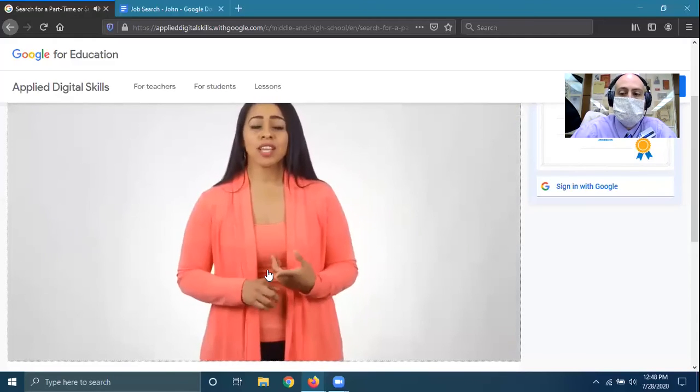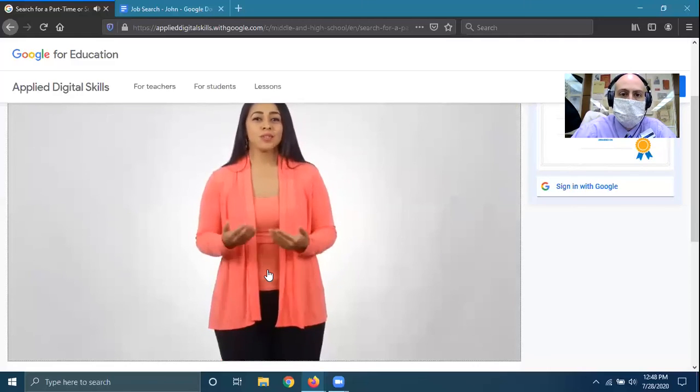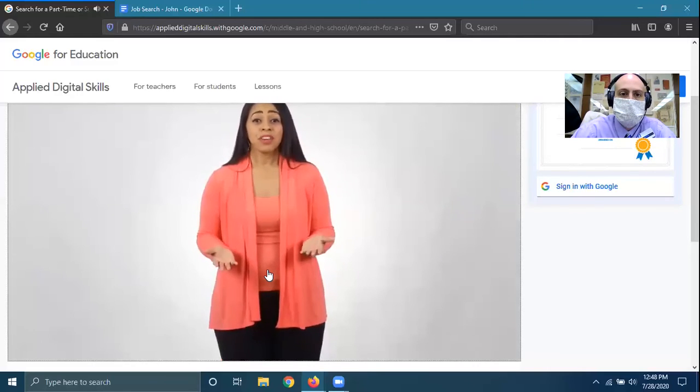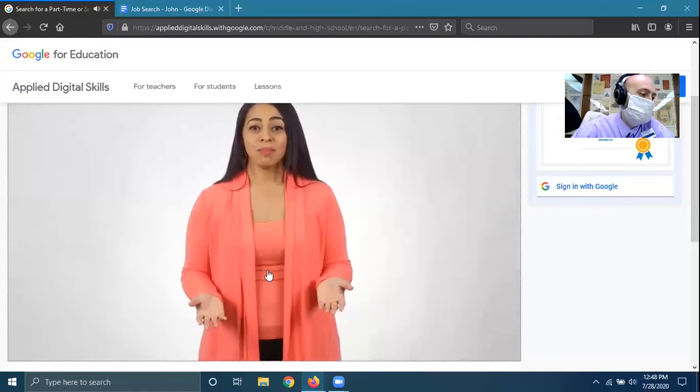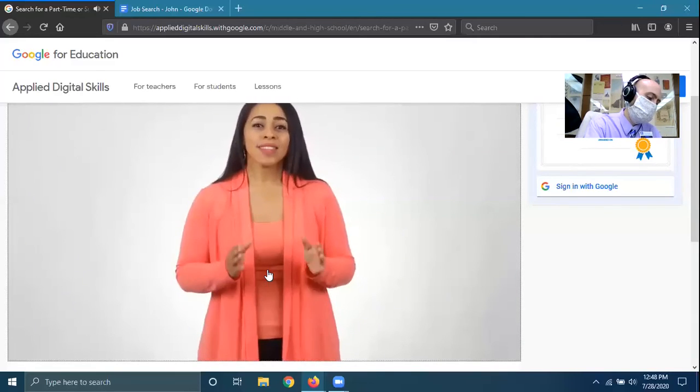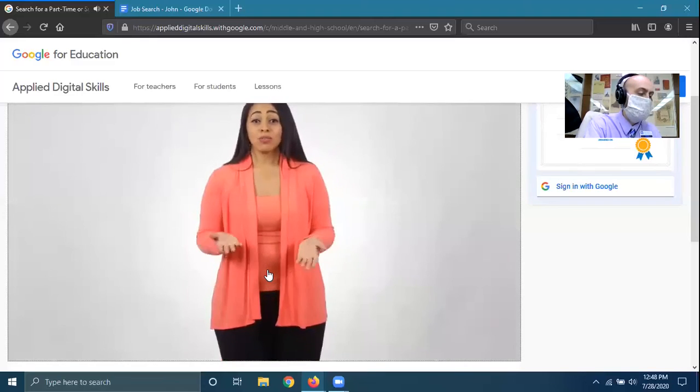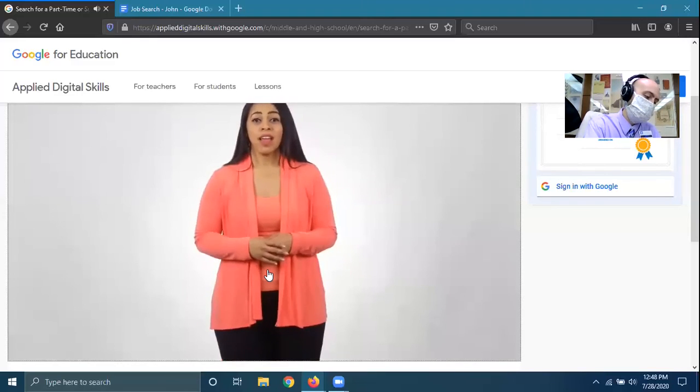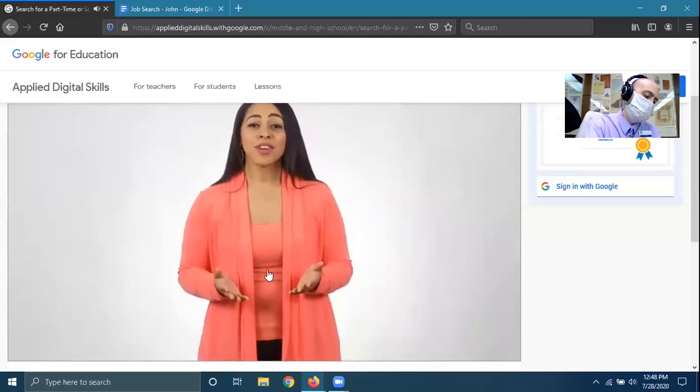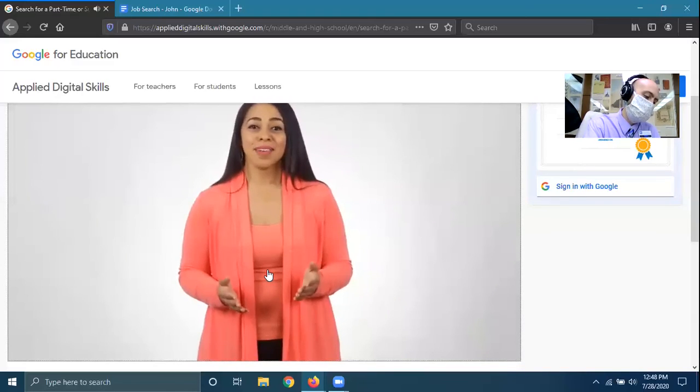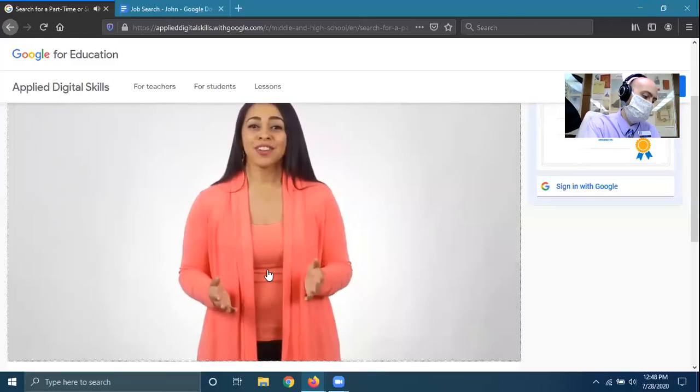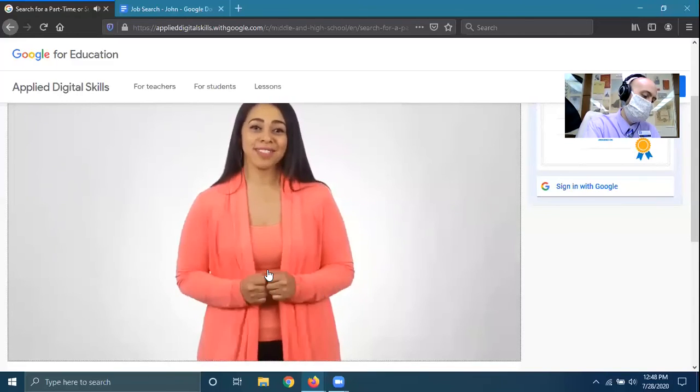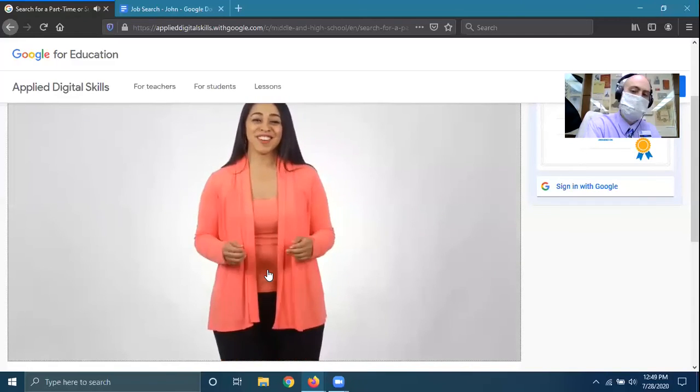If you're in school or have other commitments, keep in mind your schedule and availability. As you look for a job, keep adding to your document. You may think of interests and experiences you didn't include before. As you apply for jobs, add another column to your table to mark the date you applied for the position. You might also use Google Docs to create your resume and write cover letters for each job you're applying for. Finding the right job can take a long time. But the more clearly you define your interests and strengths, the easier it is to find the perfect position. Keep using your job search guide and good luck in your hunt.